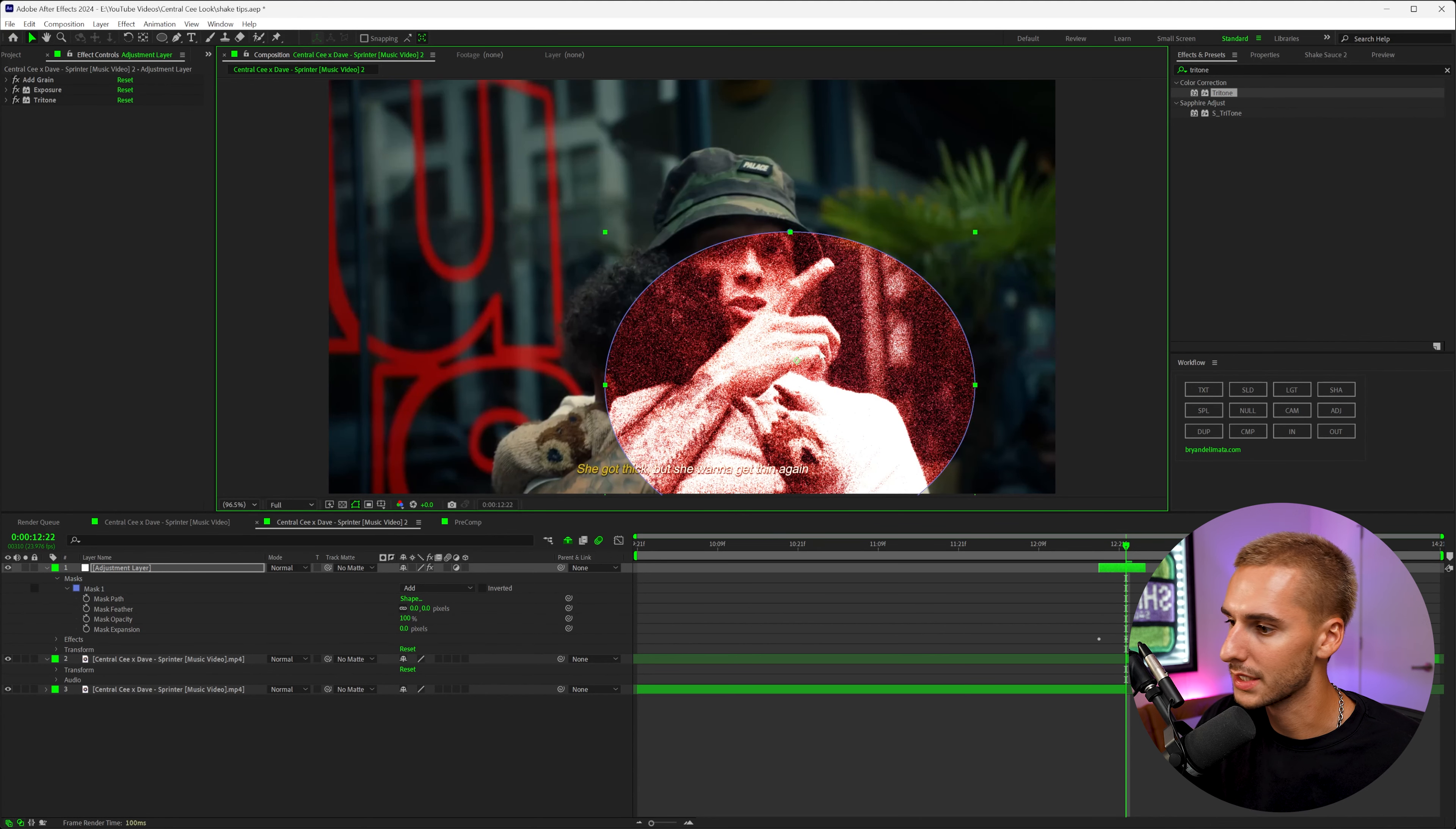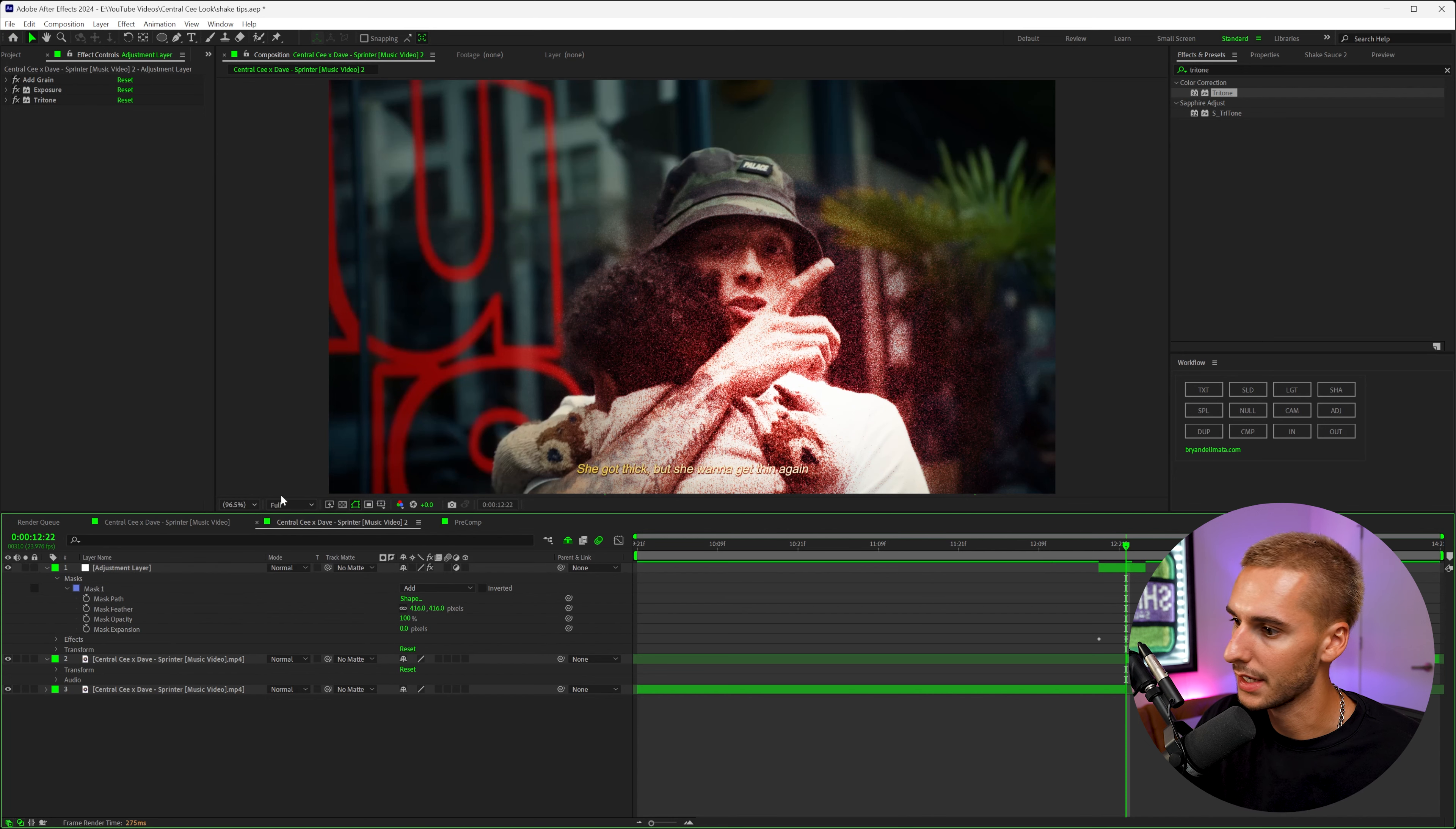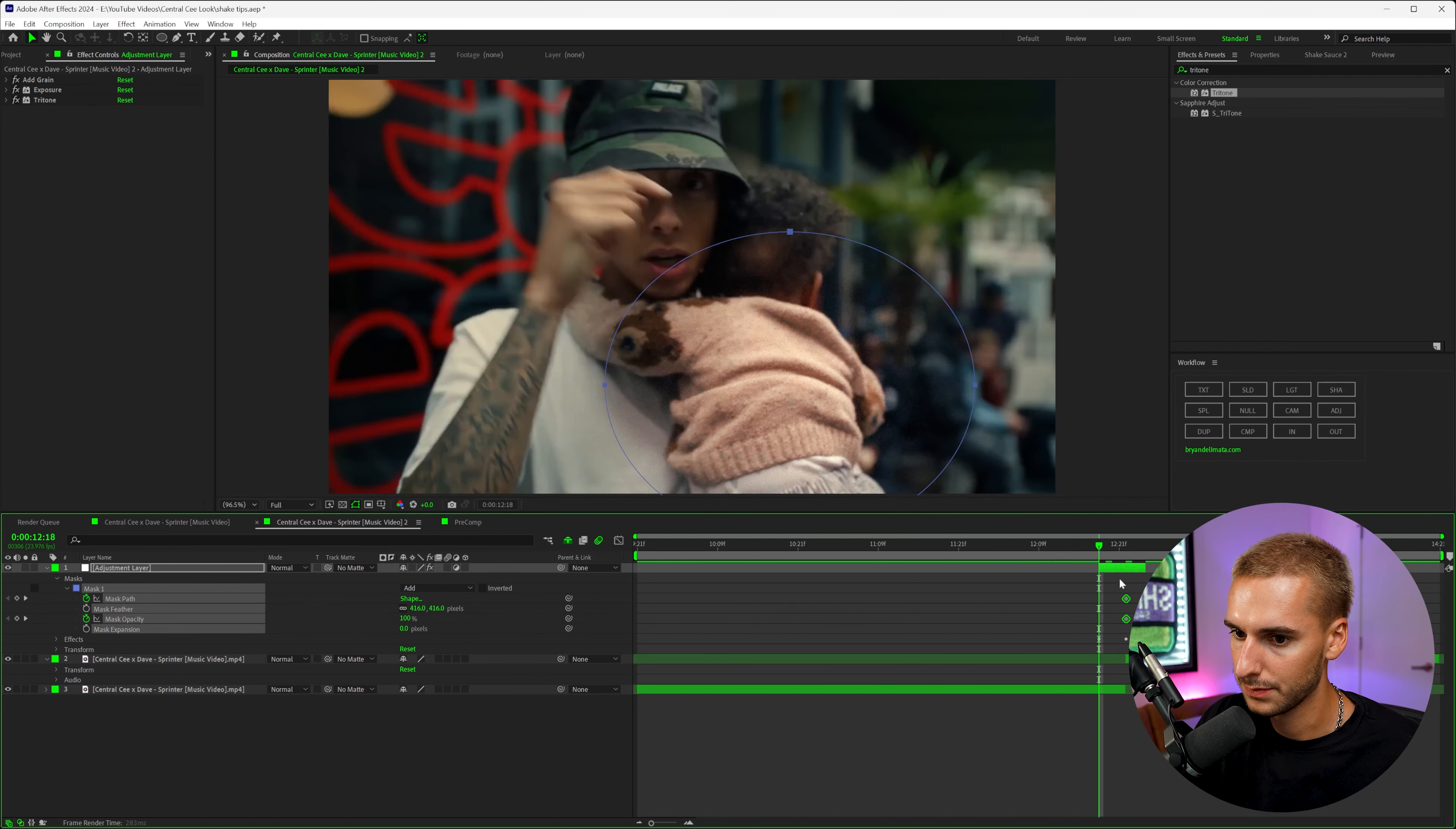We're going to go ahead and bring up the feather of the mask quite a bit so it doesn't have the harsh edges. You can see how it kind of fades in and out now. We can keyframe the path, we'll keyframe the opacity as well, and go to the beginning and move those keyframes there.